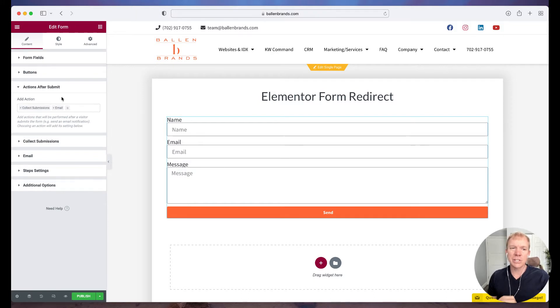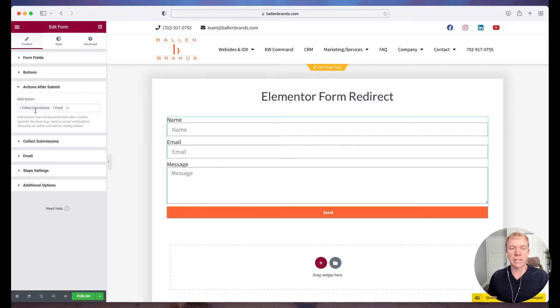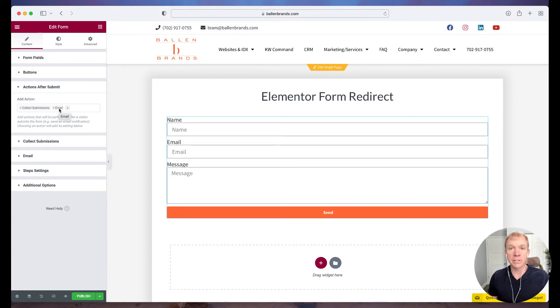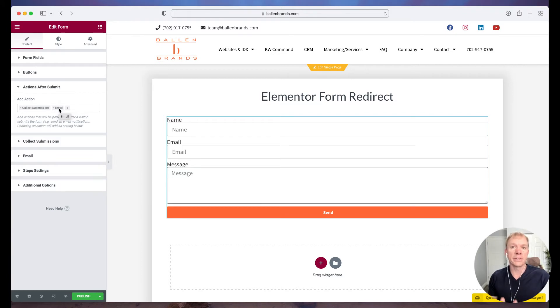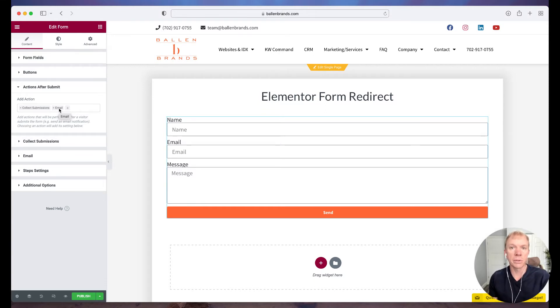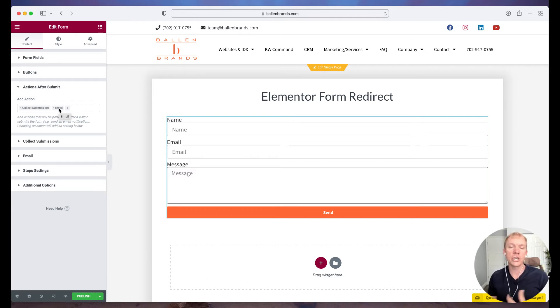Then there's this actions after submit. So this, by default, again, is set up to collect submissions, meaning they'll be in the WordPress admin, and an email, send an email notification that this form has been submitted. That email notification would be, you know, maybe to an admin or, you know, someone on the team, or even yourself, right, just so you know that it happened. Okay, so that's what that is.